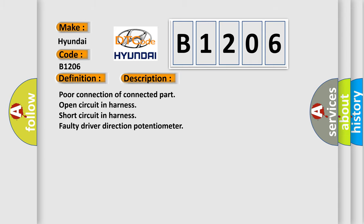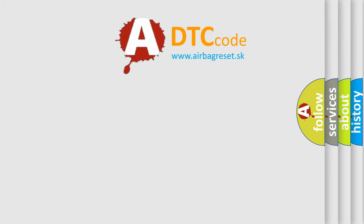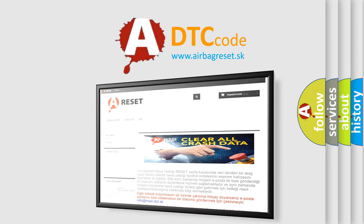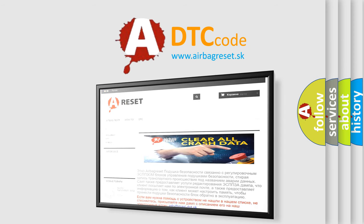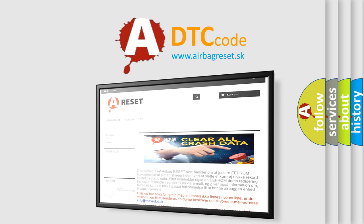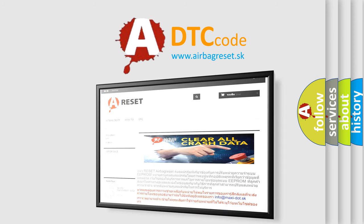The Airbag Reset website aims to provide information in 52 languages. Thank you for your attention and stay tuned for the next video.